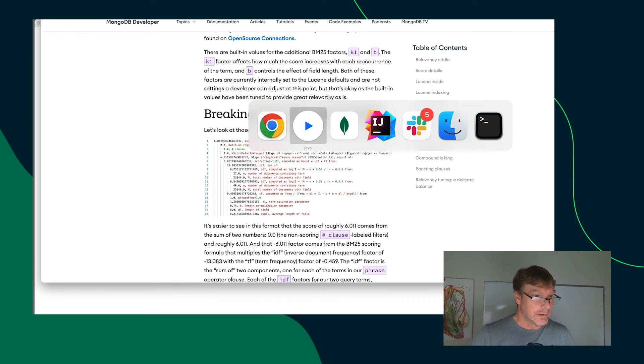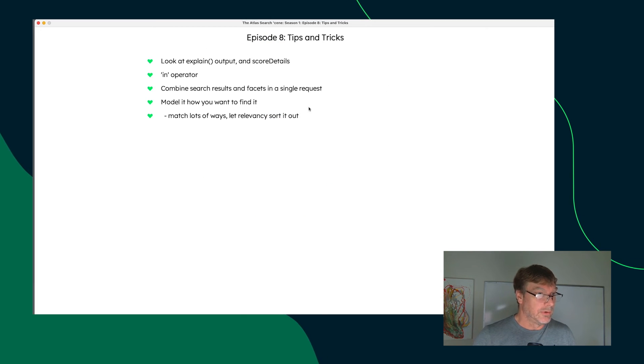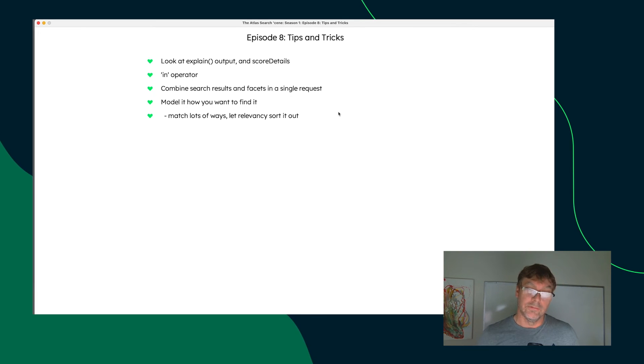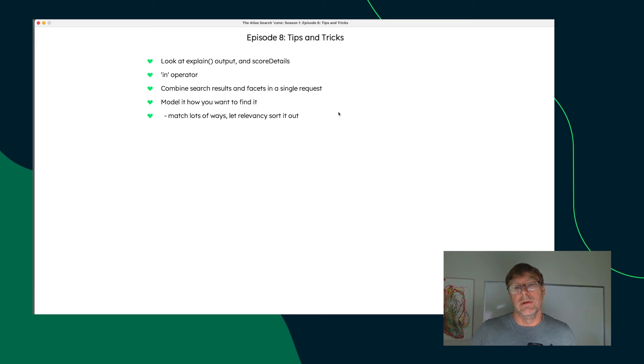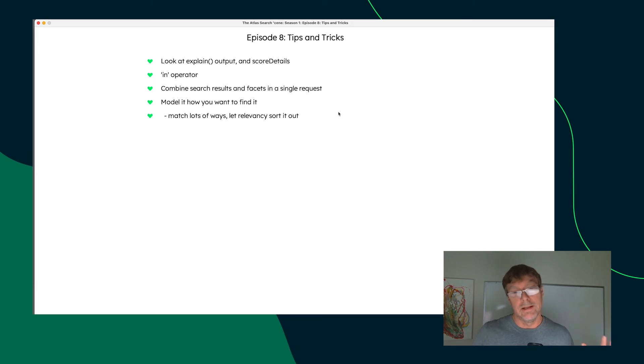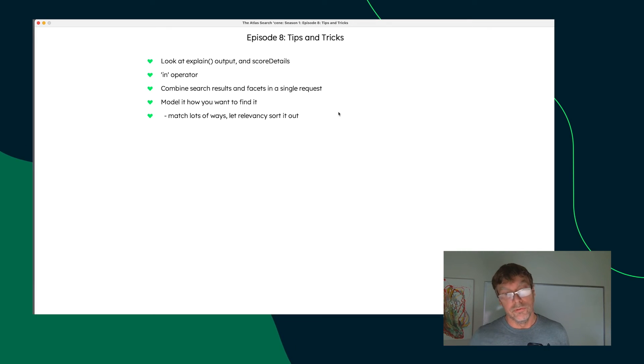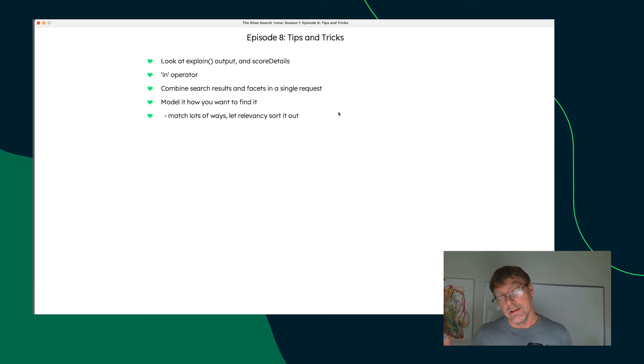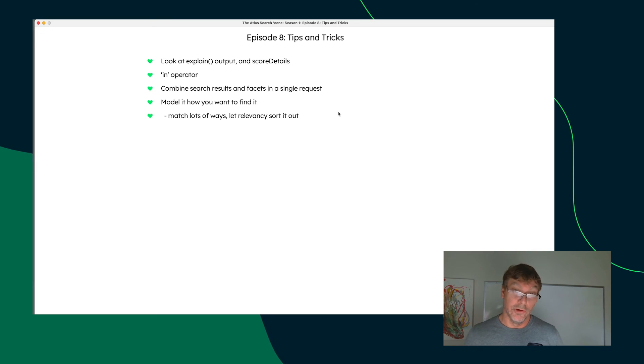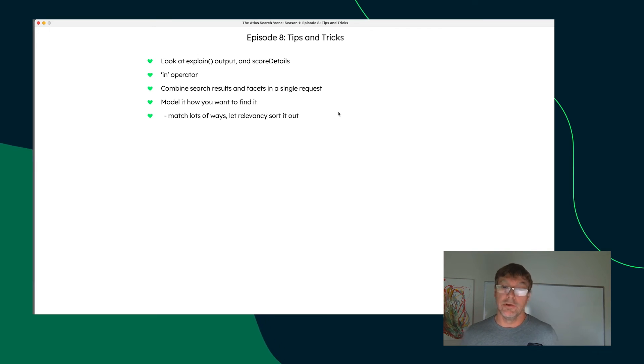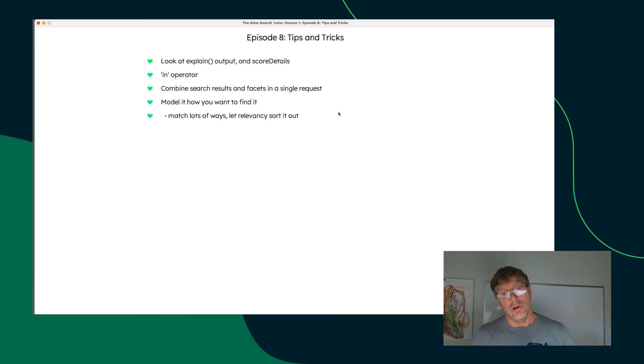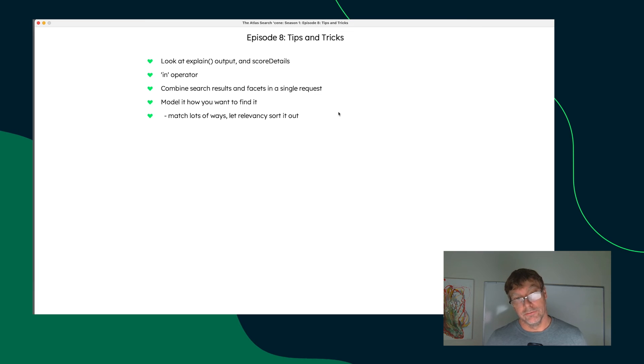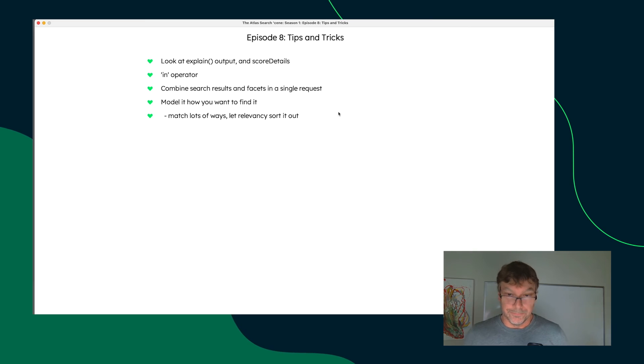And finally, I want to leave you with a couple of parting points with Atlas Search. First of all, the documents that you have in your collection, again, map one-to-one to the Lucene index structure under the covers of Atlas Search. So you effectively model it how you want to find it. The documents that you put into your collection are the documents you get back out from the Atlas Search operations.